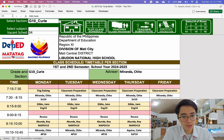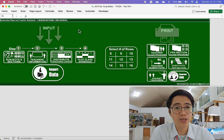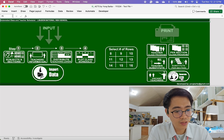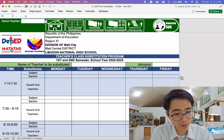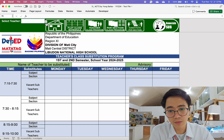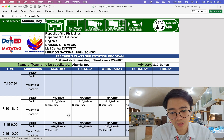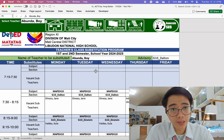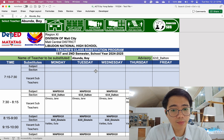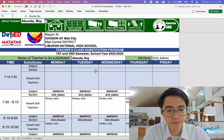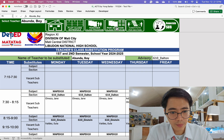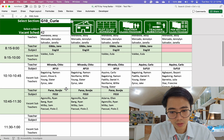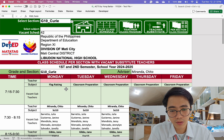Now, how about the substitute teacher? That's the main reason why we created this. On the homepage, just click 'Generate Sub.' And there you go — just select a teacher and their substitute teacher appears. We'll really find ways so our students won't be neglected. Per section, substitute — just select, and there you go. One button and we're able to generate substitute teachers for all our classes.